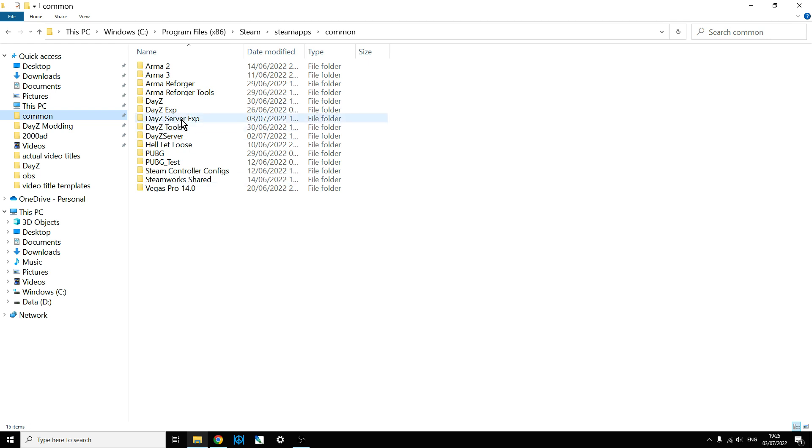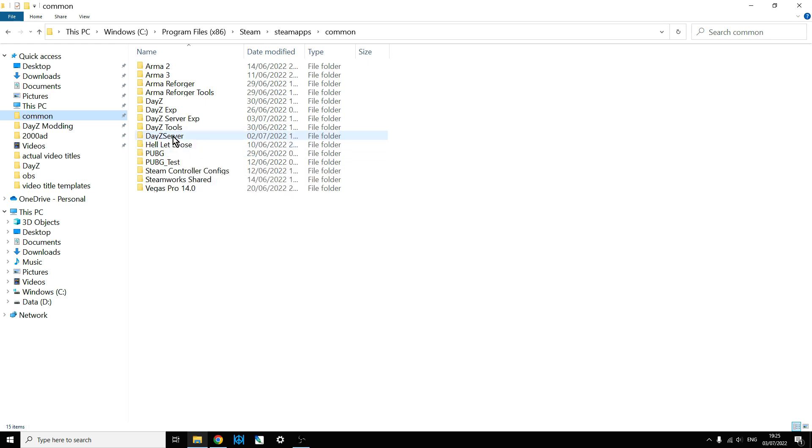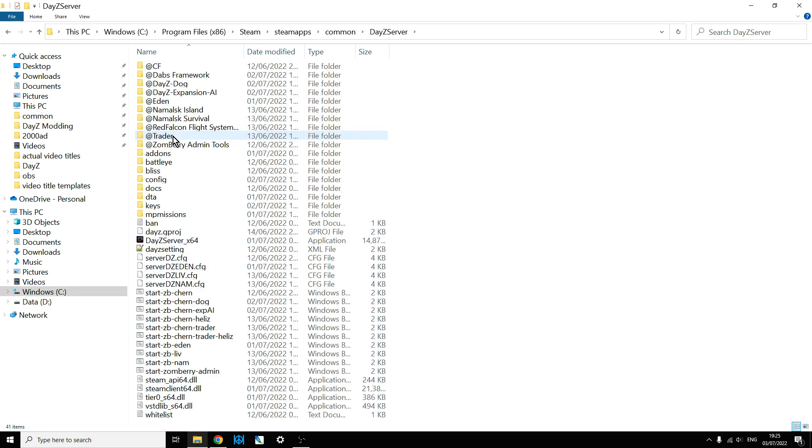So as you can see I've got a DayZ server already installed and this video is really aimed at people who have already got a DayZ server installed and know how to create custom JSONs, maybe you just have them on the DayZ editor but aren't sure how to get them working in the DayZ server. So if you go into the server itself, what you need to do,